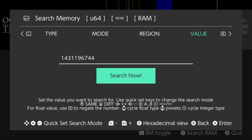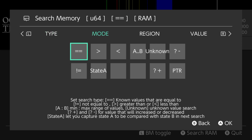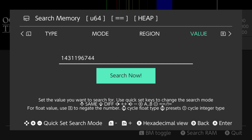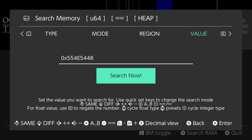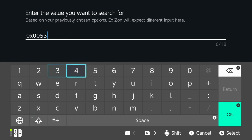Push to set up a new search. Push to set up a new search. Input search value 5, 3, 0, 0.